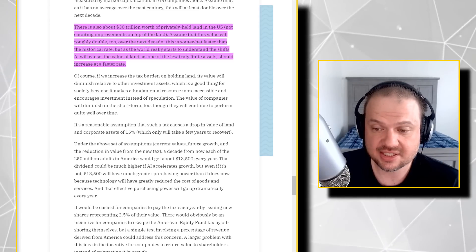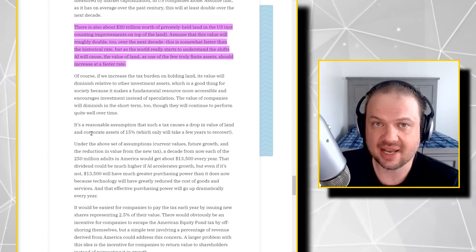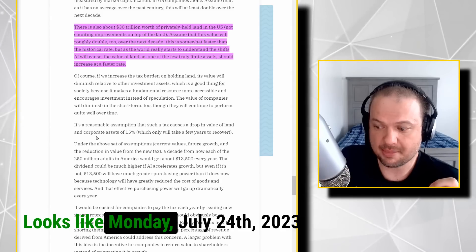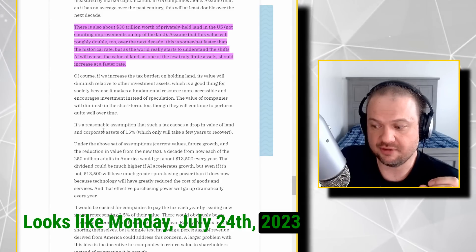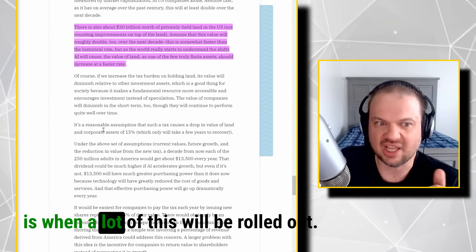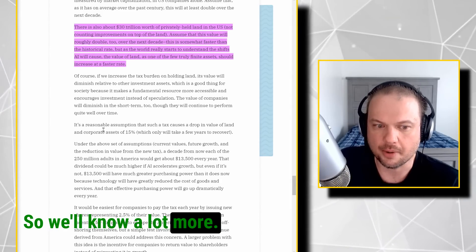So, whatever the case is, this is where we are. The big announcement is coming soon. Looks like Monday, July 24th, 2023 is when a lot of this will be rolled out. So, we'll know a lot more.